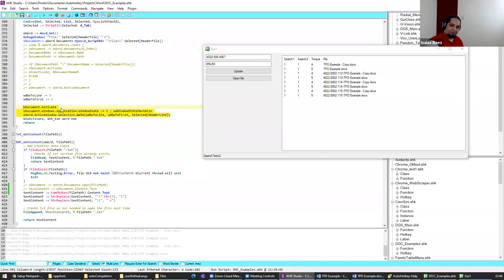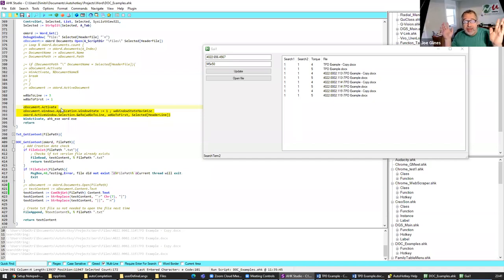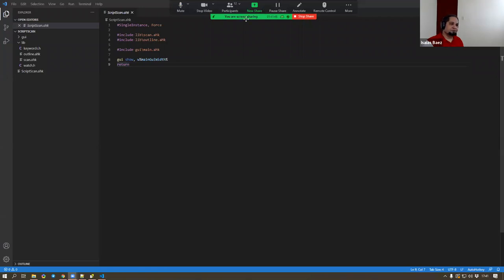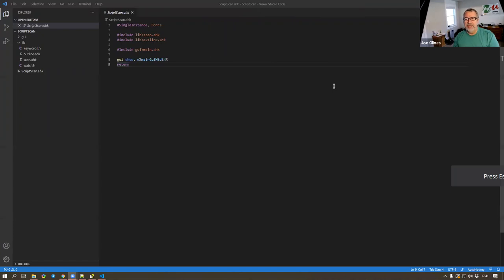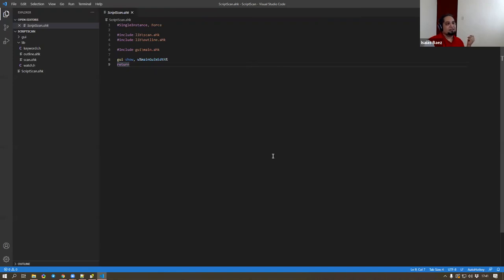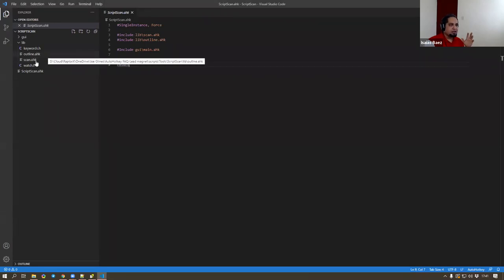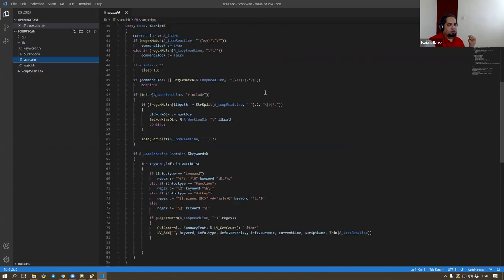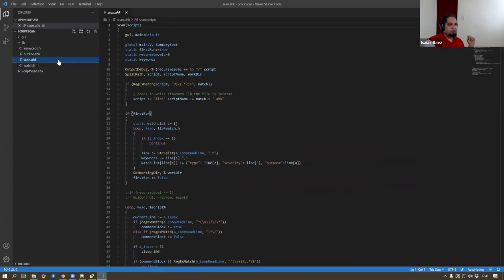We have a similar script. By the way, we have a free AutoHotkey Udemy course coming out — it's about FAQs and things you wish you knew before getting started. One of the questions that always comes up is: is AutoHotkey safe? The executable is safe, but depending on what script you get, who knows. So we started working on this little script that basically does two things: creates an outline of the script, or checks for particular keywords.